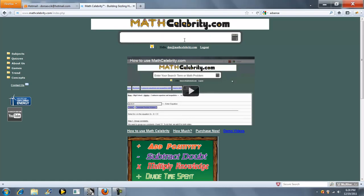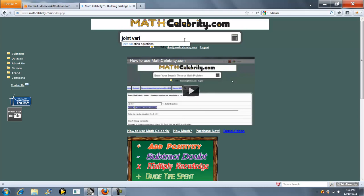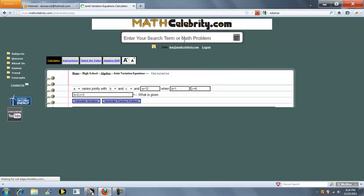This is the joint variations equation calculator for matcelebrity.com. To get to the calculator, you type in joint variation equations, and this is the calculator.